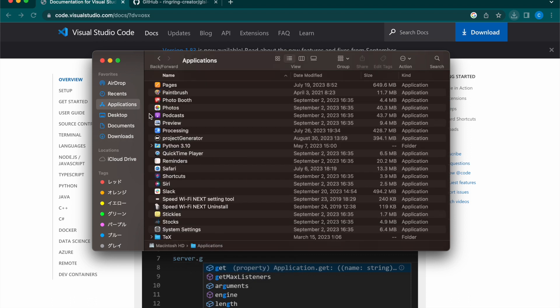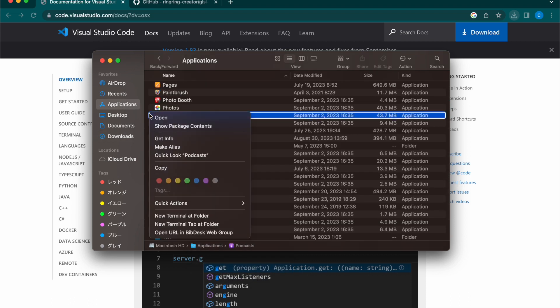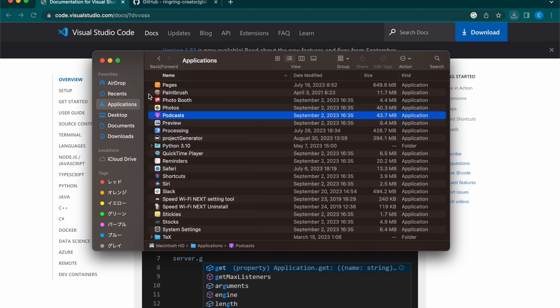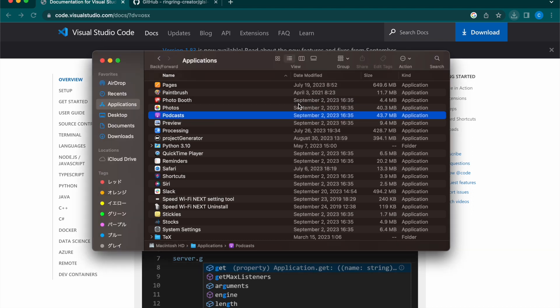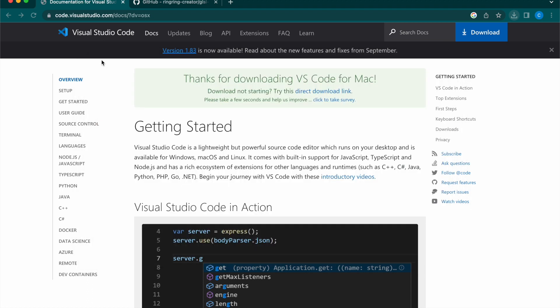First, go to the URL provided in the YouTube summary section to the VS Code page and download it. Once the download file is unzipped, move it to Applications and complete the installation.